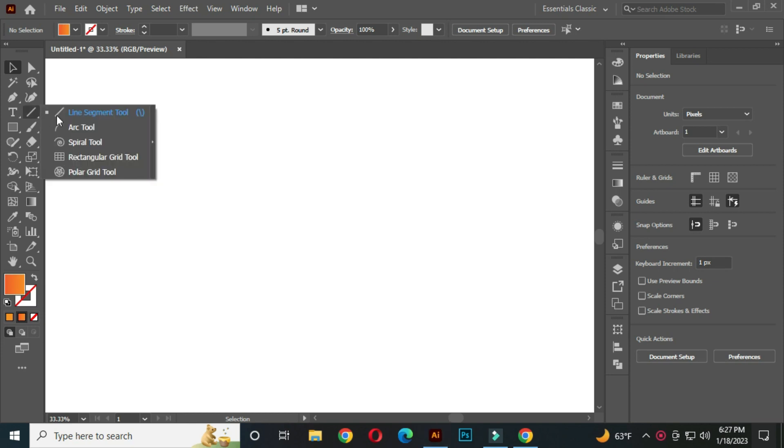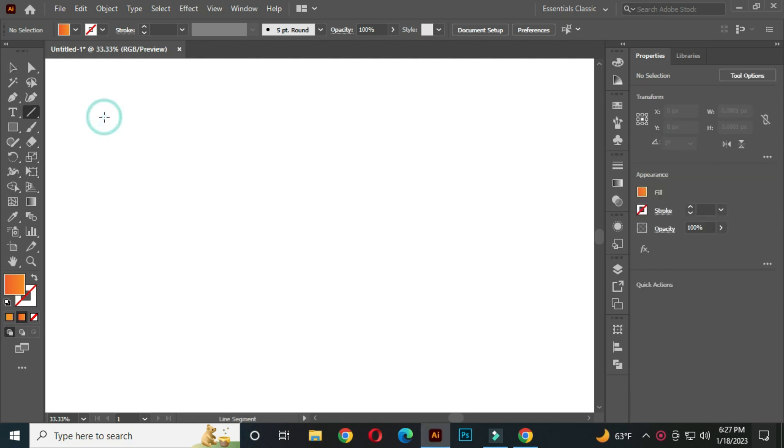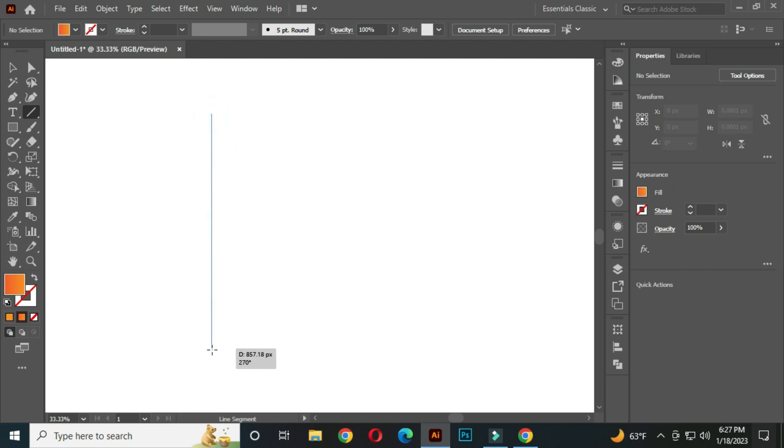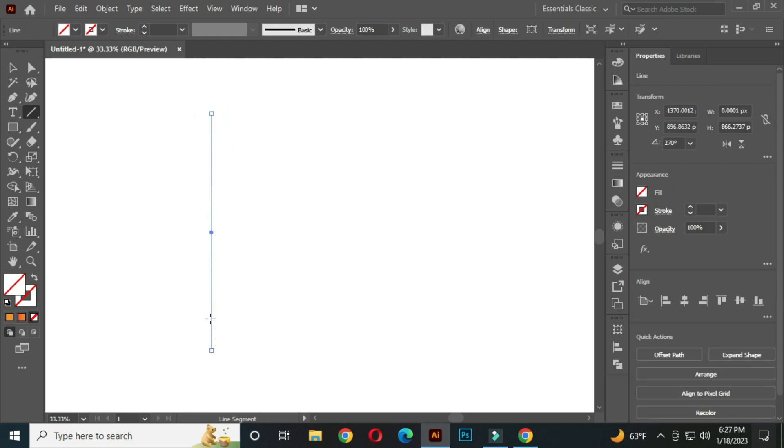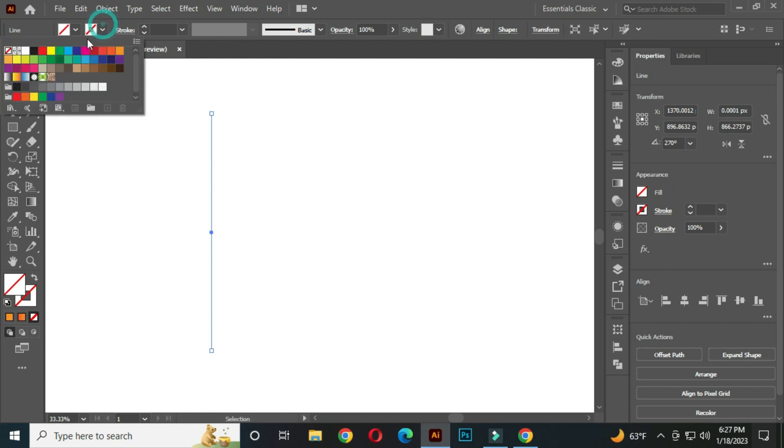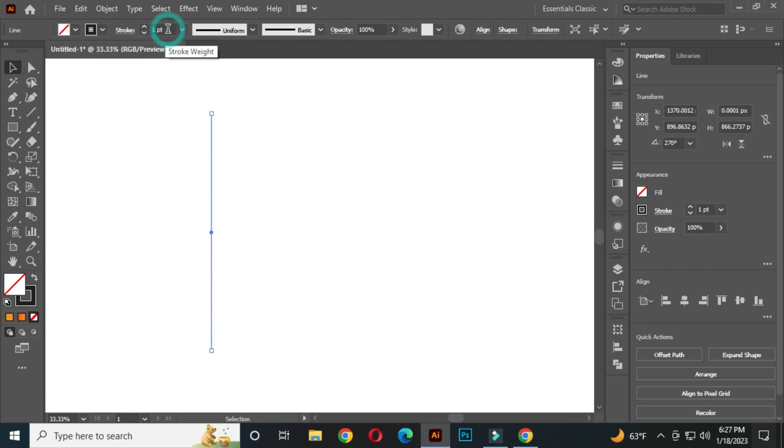Select the line segment tool. Hold shift and draw a line. Select a stroke color from here and increase the stroke thickness.